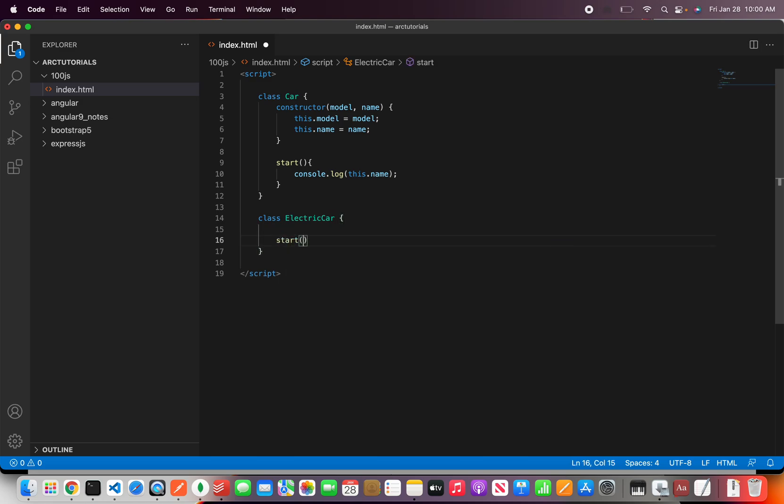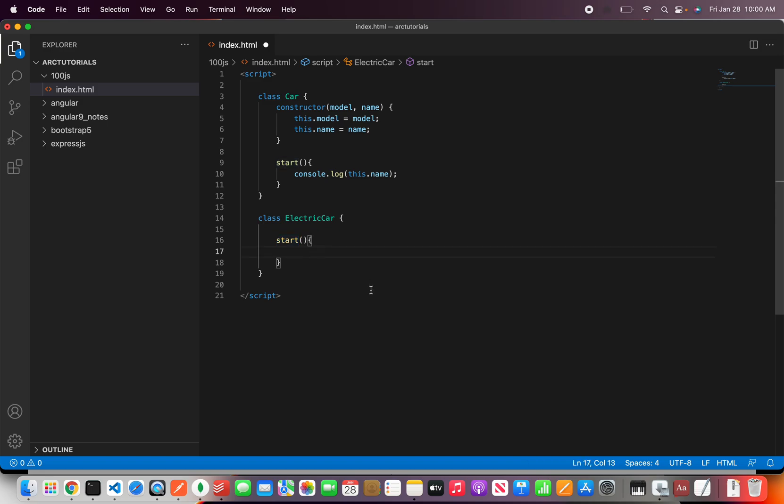So what I want to show you here is there can be methods with the same name in both child and parent and how do you call the parent using a keyword called super.